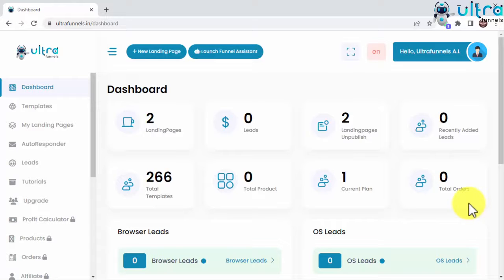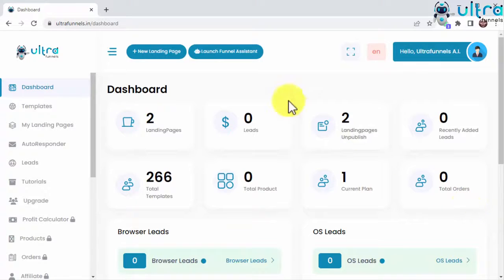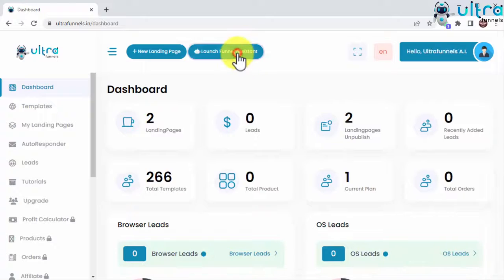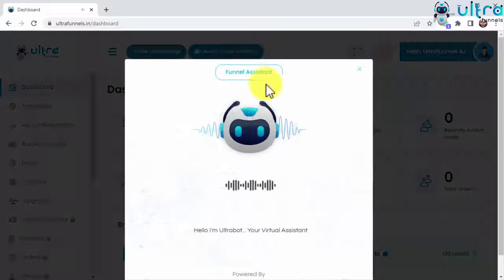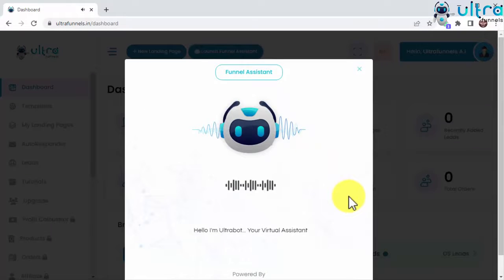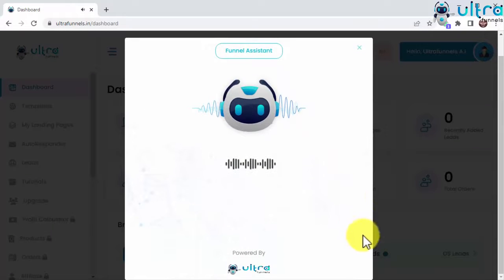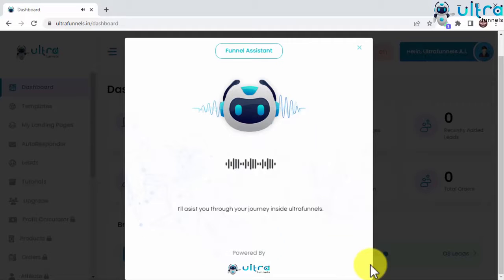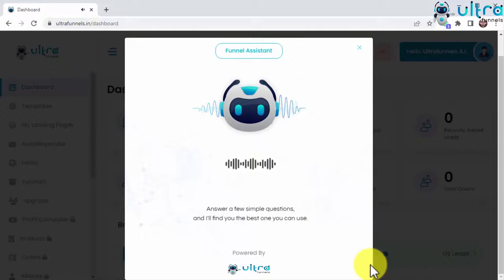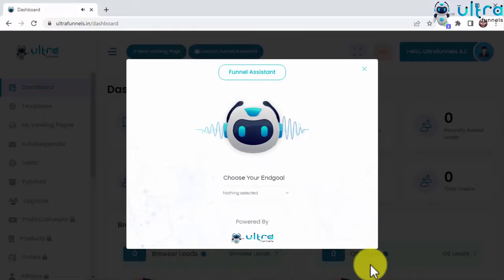But now, I'd like to show you how this breakthrough smart assistant works. The moment you click here to open the funnel assistant, you'll notice this is a high-end bot that's designed to help you choose the right type of funnel that will make you the most money, and it does that by asking you a few simple questions.